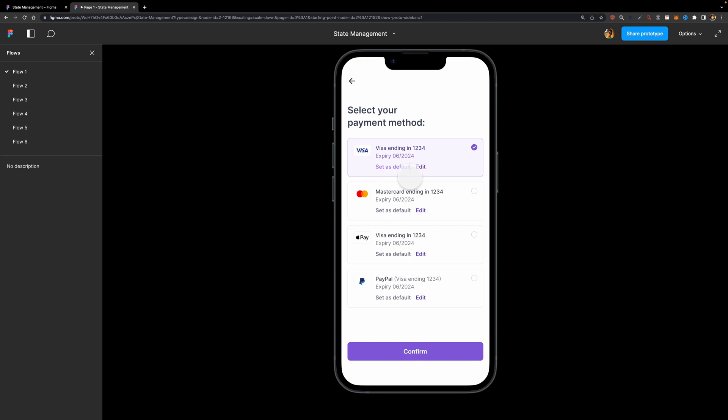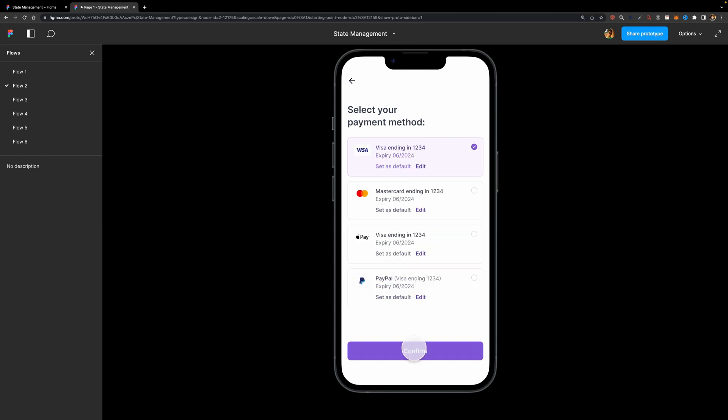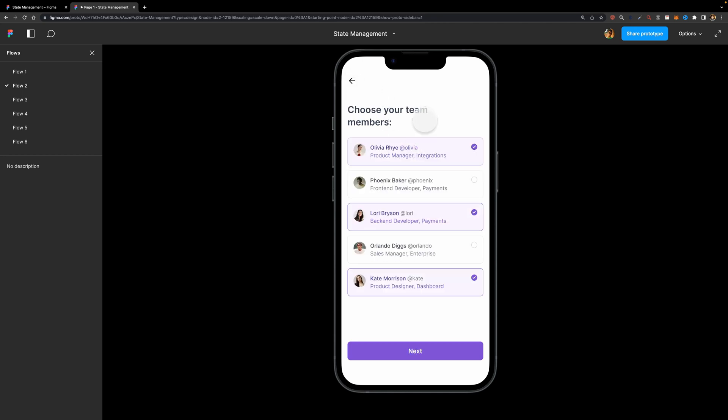So now let's see what the State Management feature does. I'm going to select a few team members like this and now I'm going to hit next. Here I'm going to change my payment method to something else, maybe MasterCard. And now if I head over to the previous screen, as you can see, all these checkboxes are checked. So Figma memorizes your component states so you can easily navigate across multiple screens without returning to the initial state.